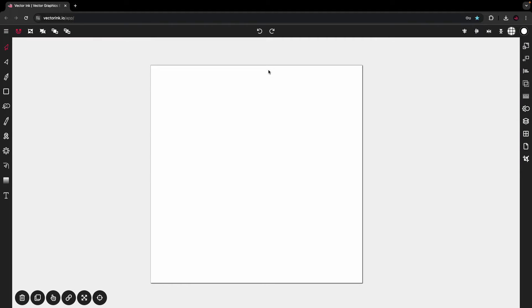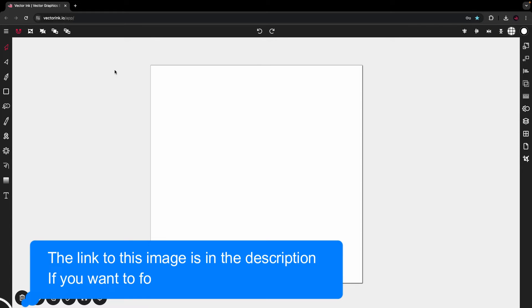Hello everyone and welcome to this VectorInk tutorial. In this video, I'm going to show you how to use VectorInk's pen tool to trace over a sketch. Let's dive in.